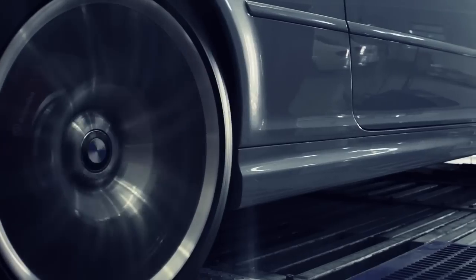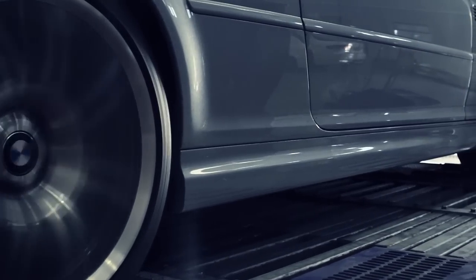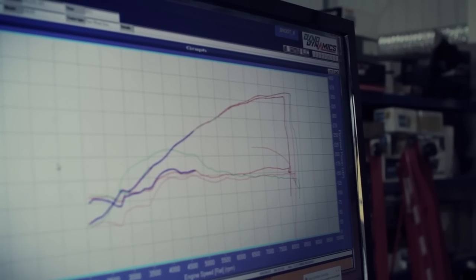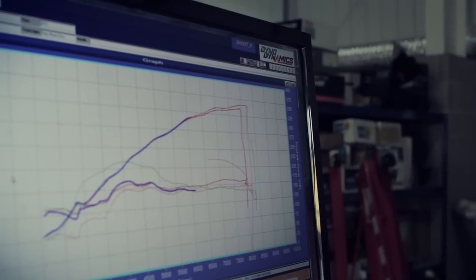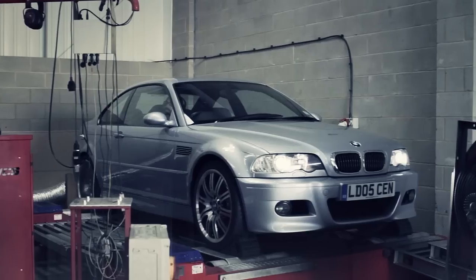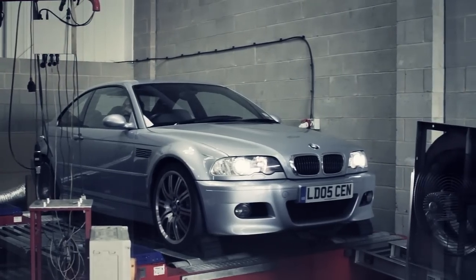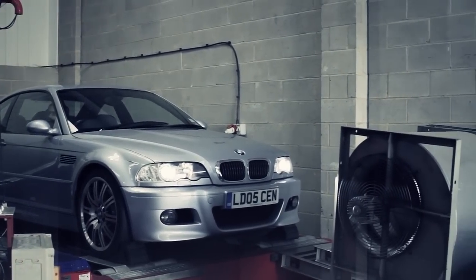At this point, we want to measure the IATs again just to make sure everything is consistent. We are going to do a few runs to make sure that they are stabilised. The ECU will back off ignition timing if it sees IATs are too high.